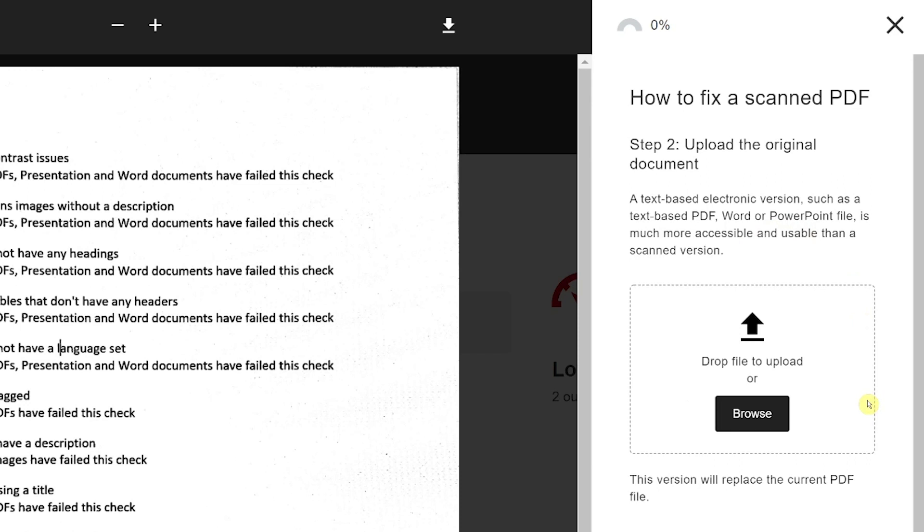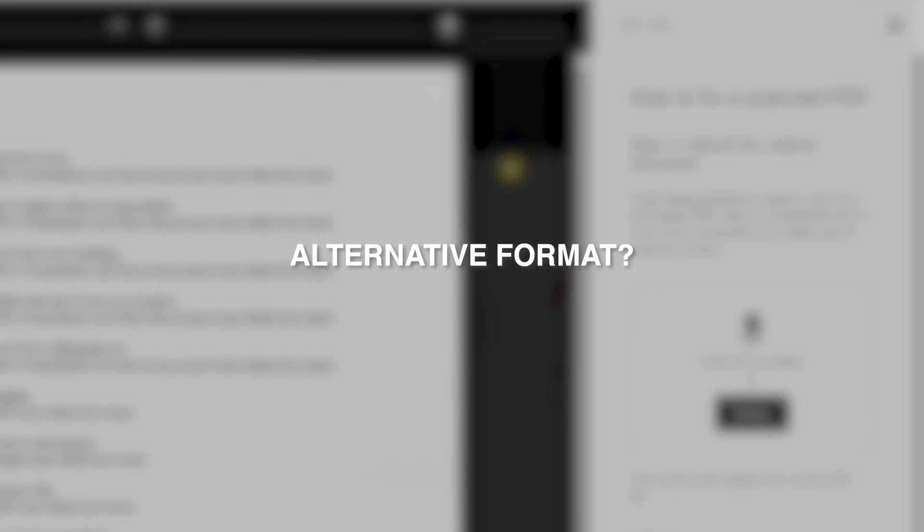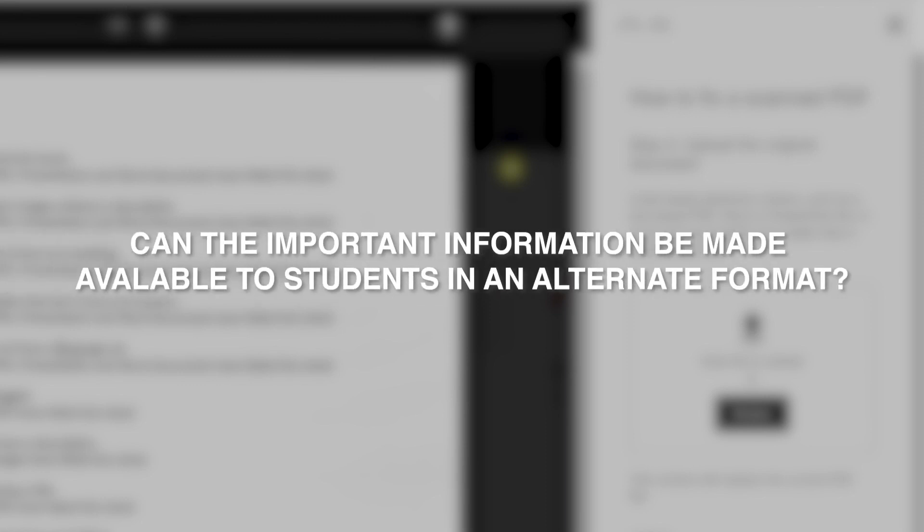There are occasions where correcting issues flagged by Ally is either not possible or not appropriate. In these cases, it's worth considering whether an alternative format could be offered to students. The important question to address is: can the important information be made available to students in an alternative format?